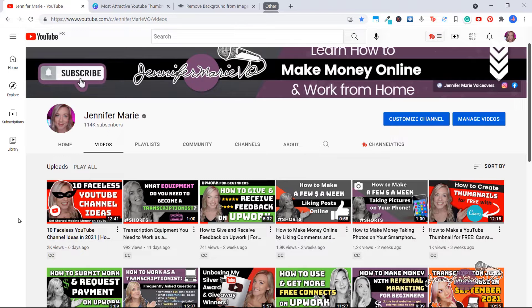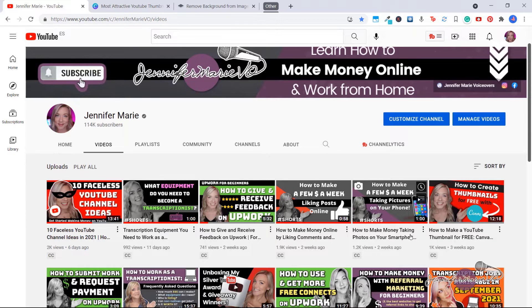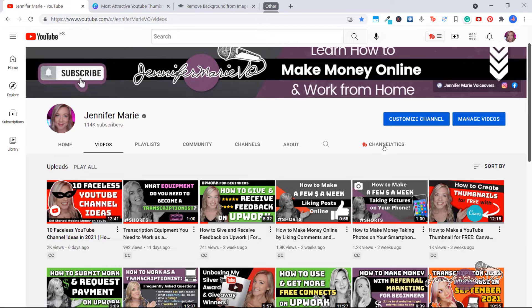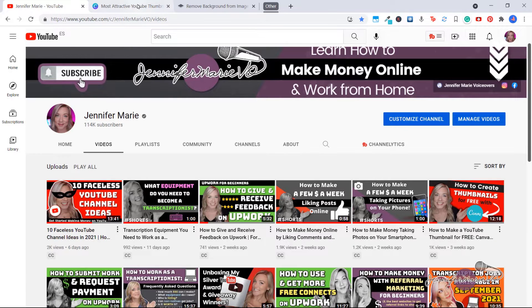And the majority of these thumbnails have the background image cut out. As you can see with all of my different videos, I have an image of me and I've cut that out from the background. So how can you do that for free?